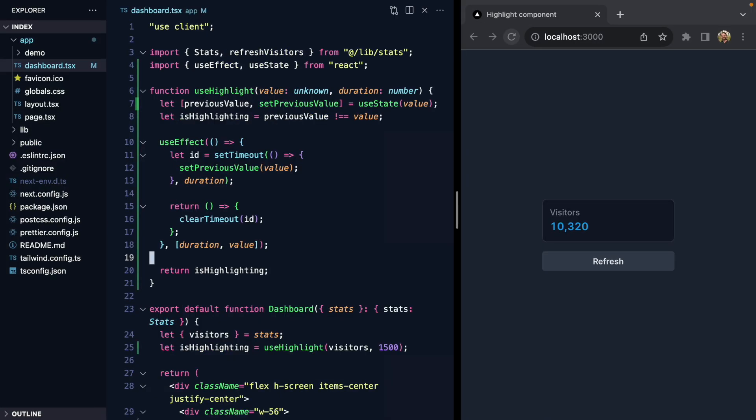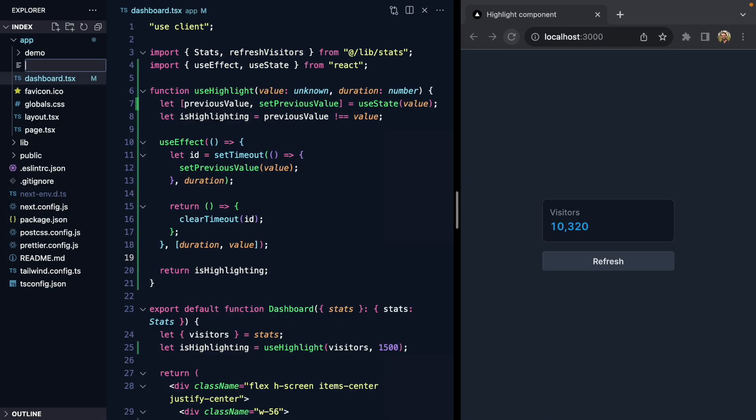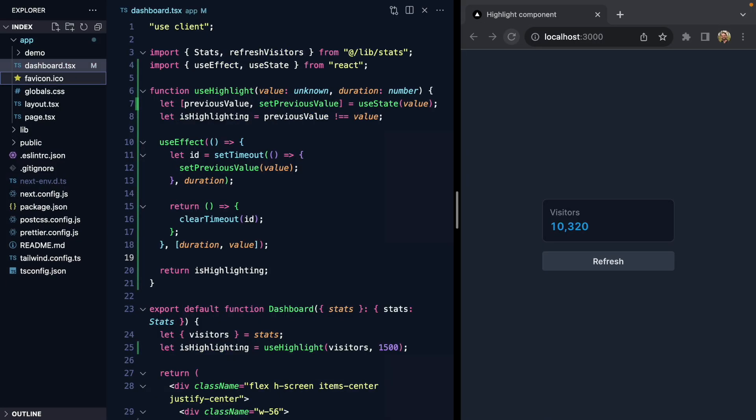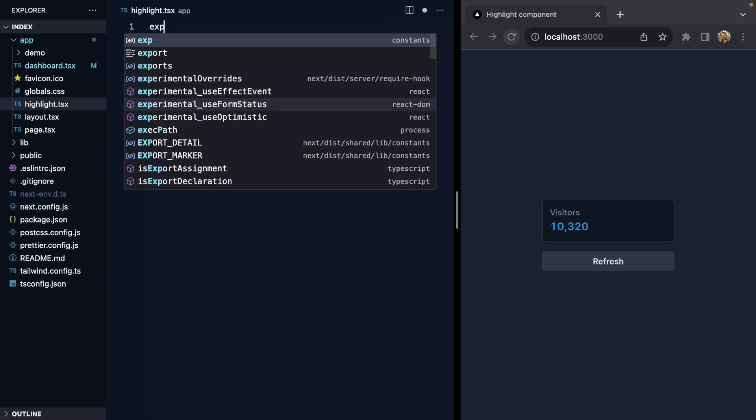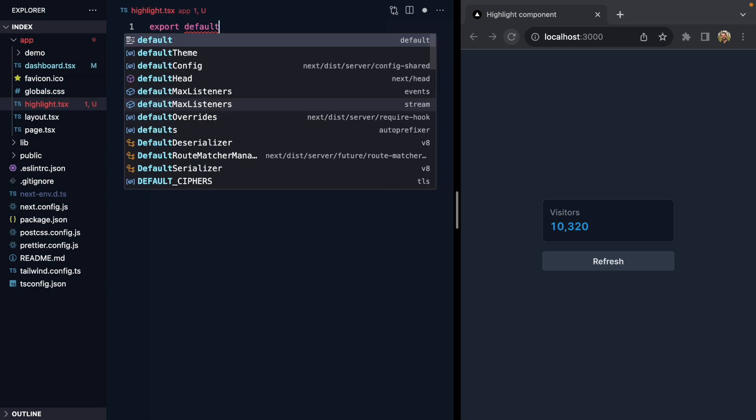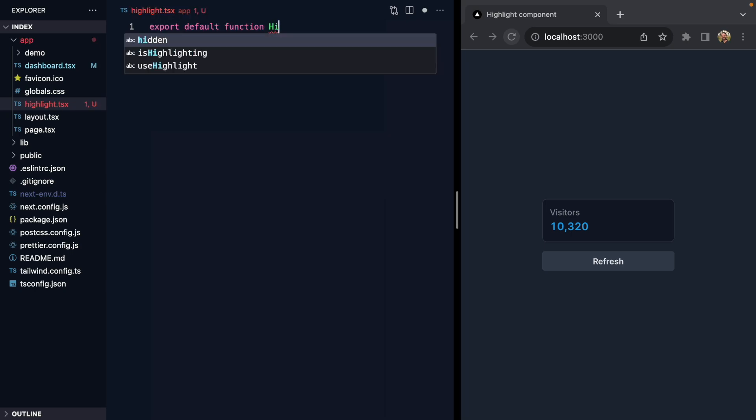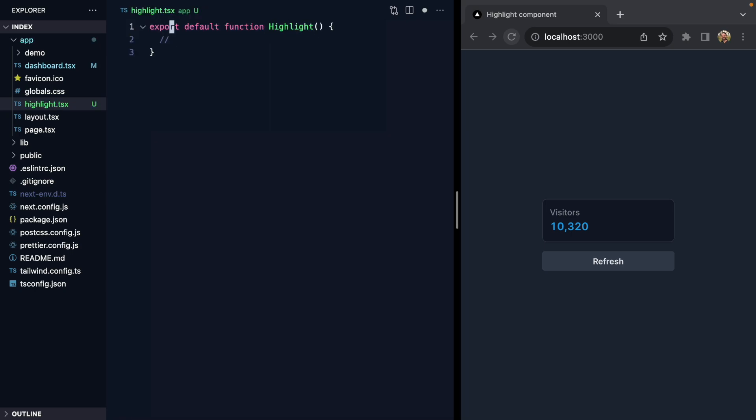Let's come here and create a new Highlight component. We'll export default function Highlight, and this is going to be a client component.